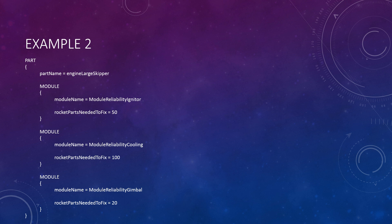Look at some of the engines and you will find that a few also have multiple module nodes. Next inside the first module node in my example, you see another value called ModuleName and set to the text ModuleReliabilityIgniter, and right after that another value called RocketPartsNeededToFix, which is set to a number. Remember that values can not only be text, but also whole or even decimal numbers.